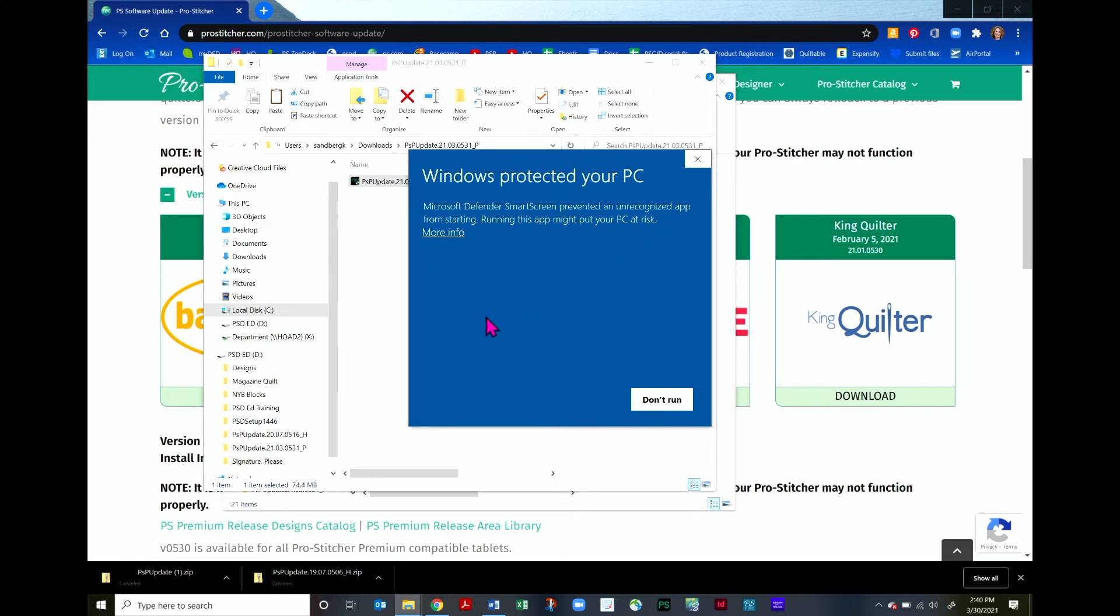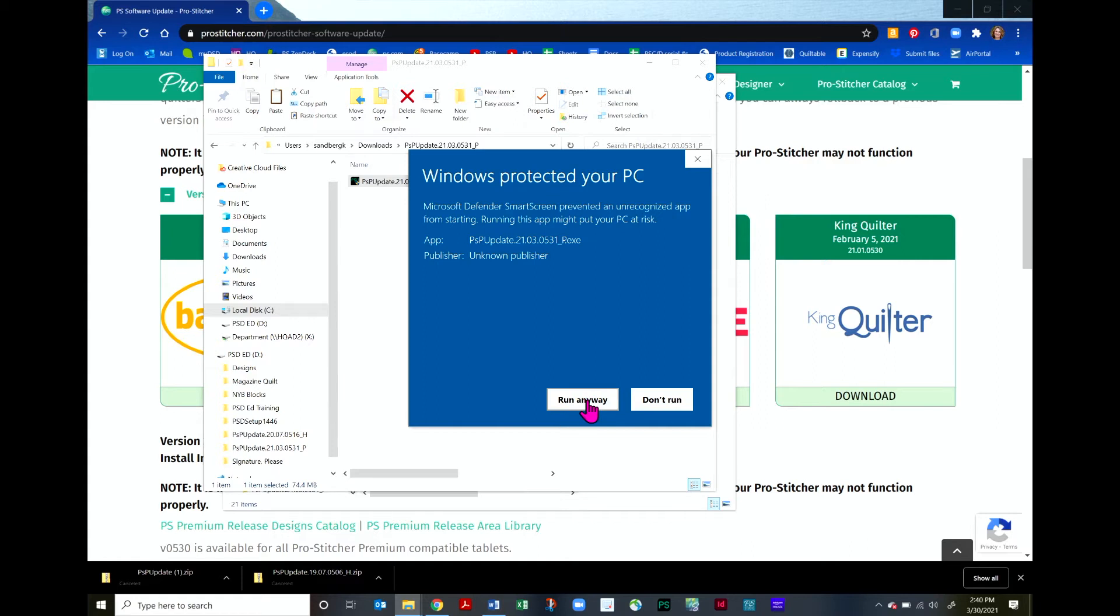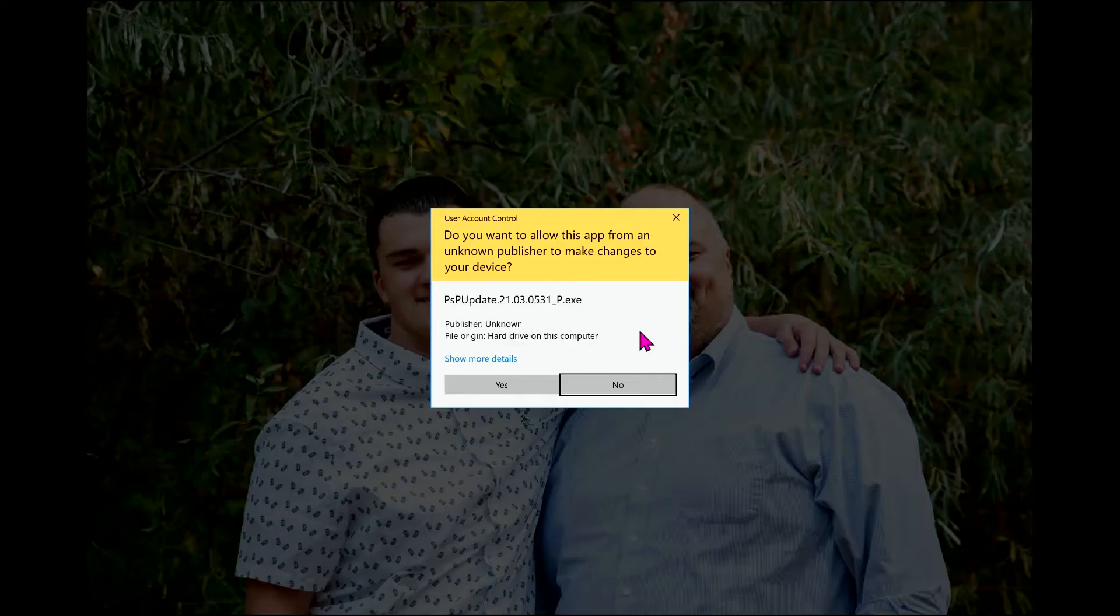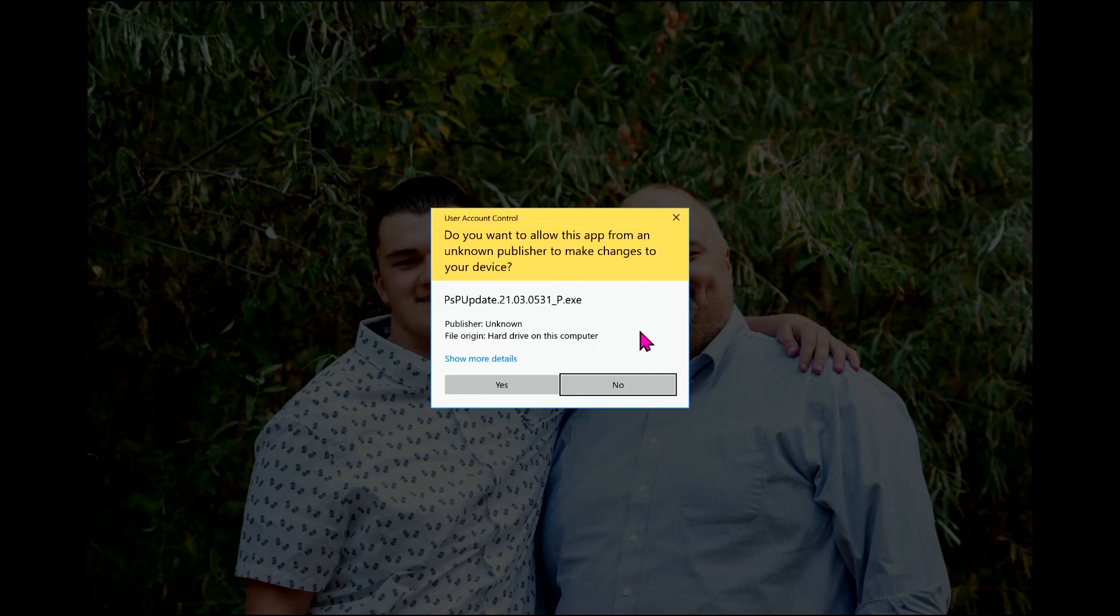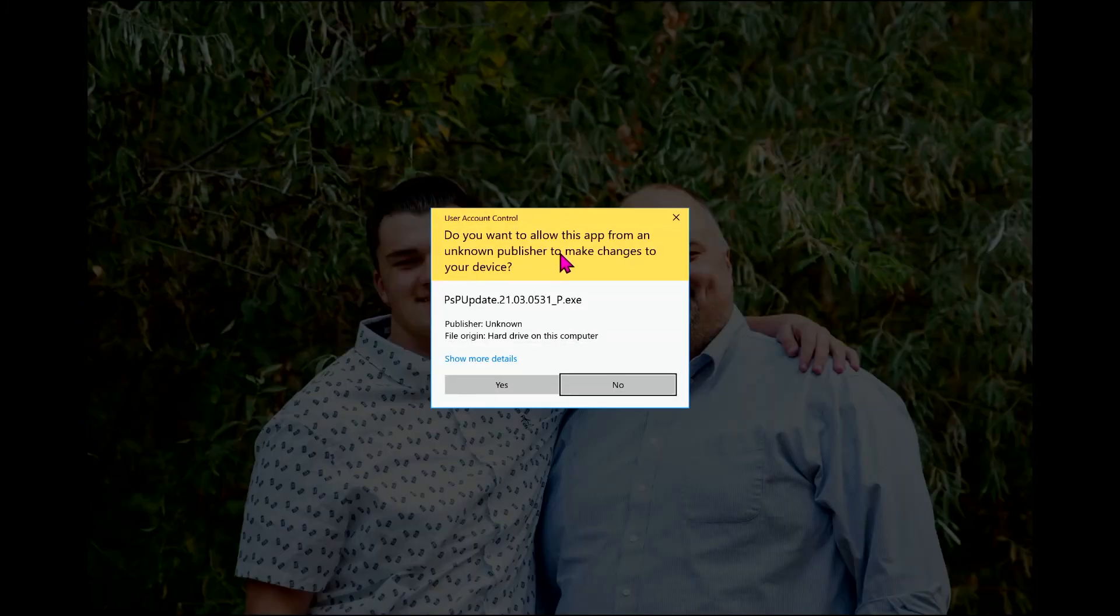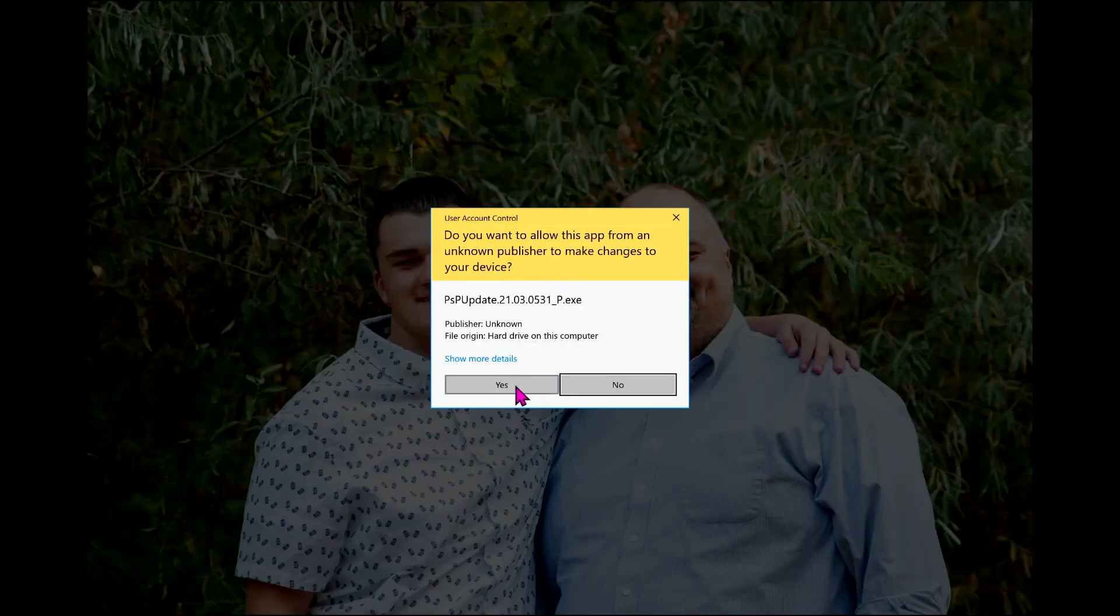This window pops up here. Just click on More Info and then click on Run Anyway. The software is safe. It's not going to hurt your computer. We want to go ahead and run it so that we can install it. Next you will most likely get this message and it just asks you if you want to allow this app to make the change. Click Yes.